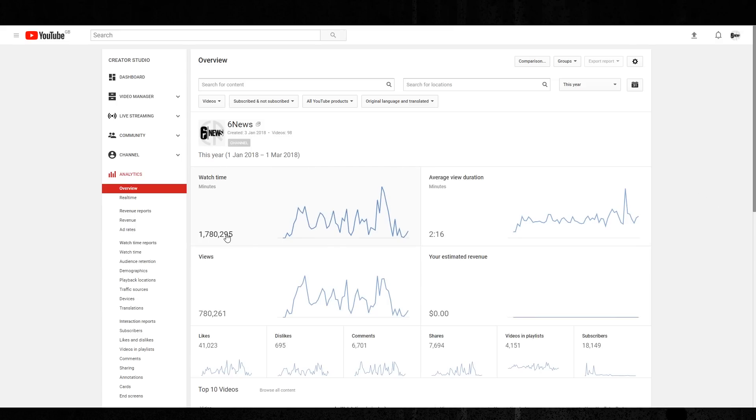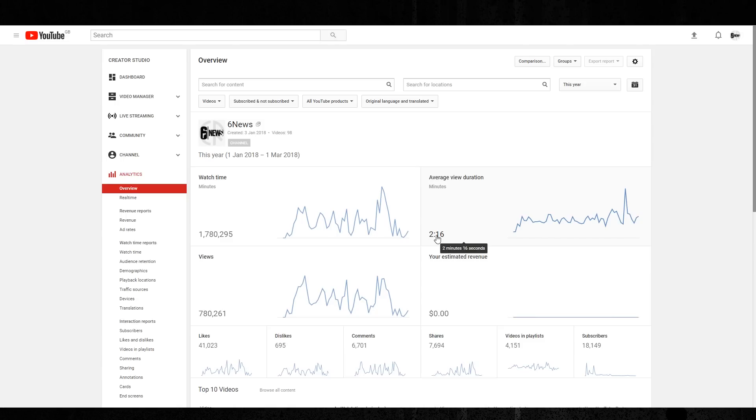So you can see I got three years and 140 days of watch time, two minutes and 16 seconds of average view duration. This is actually really bad. This is why animation content on YouTube does really badly because they're usually quite short videos. The longer the average watch time is, the more promotion YouTube will give your channel to viewers.